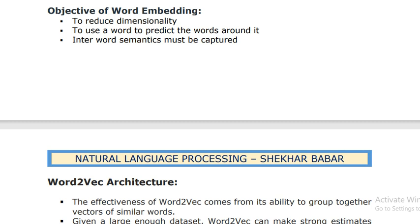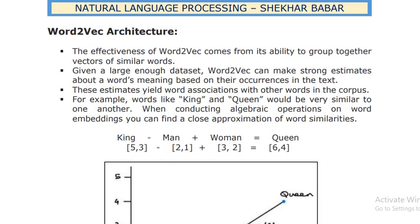The objectives of word embedding are: to reduce dimensionality, to use the word to predict the words around it, and to capture inter-word semantics. These are the three objectives of word embedding. The very basic and popular word embedding technique is the Word2Vec architecture.